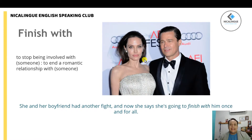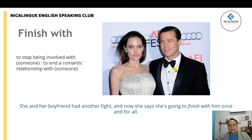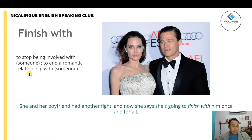Let's see the verb 'finish with.' These people right here are Angelina Jolie and Brad Pitt. It's very well known that she finished with him. She had been dealing with different kinds of situations with her personal health and went through different treatments, so at the end she just finished with Brad Pitt. They got together but after a really beautiful relationship, they just broke up.